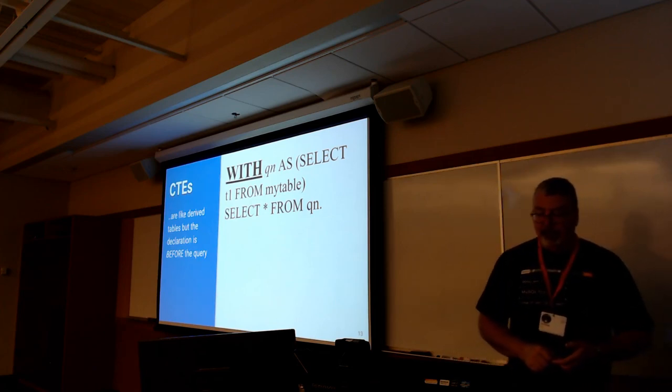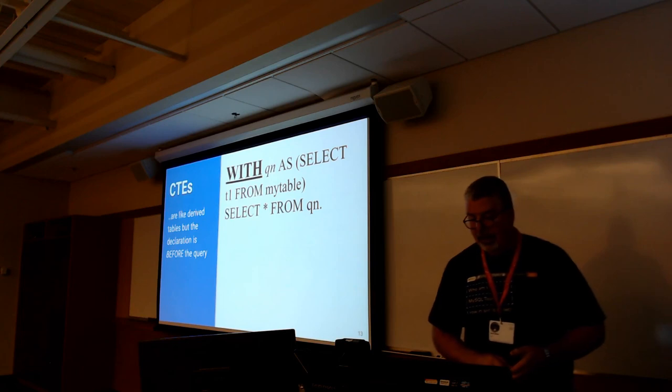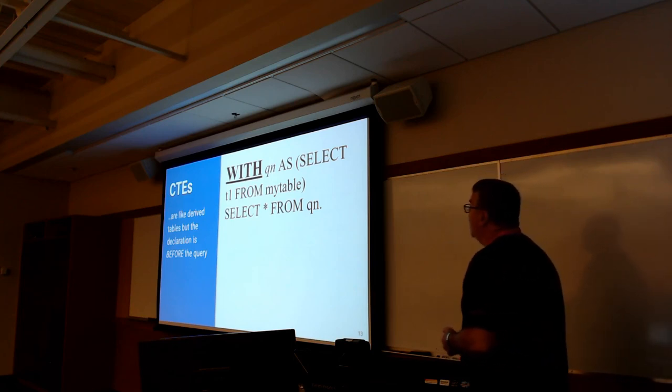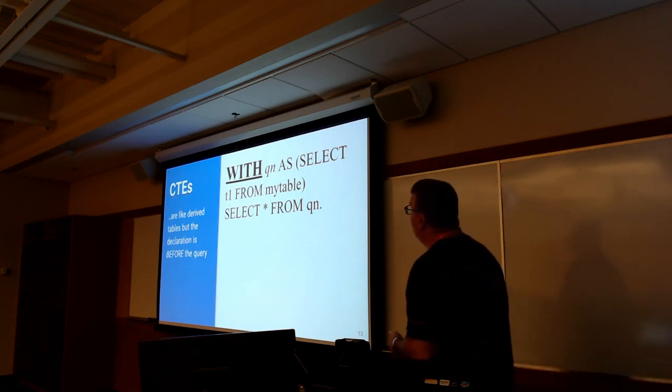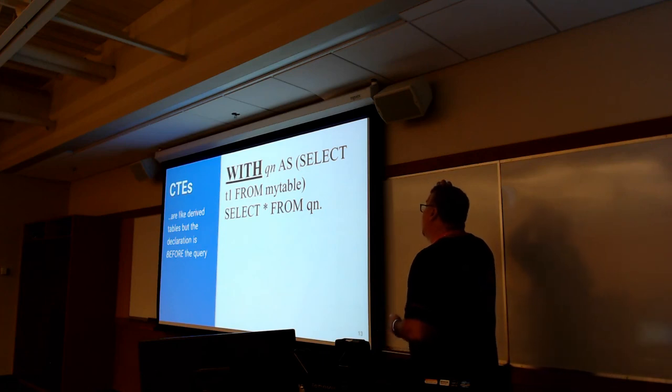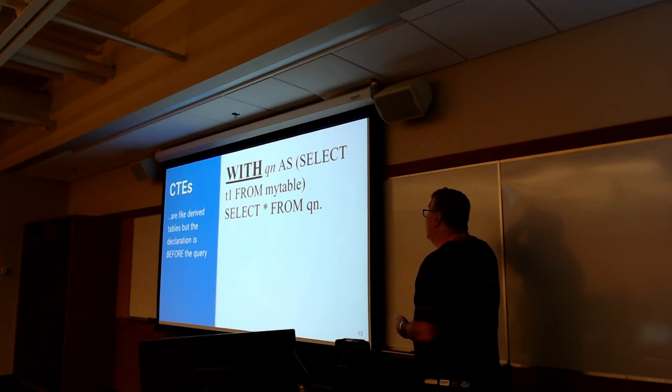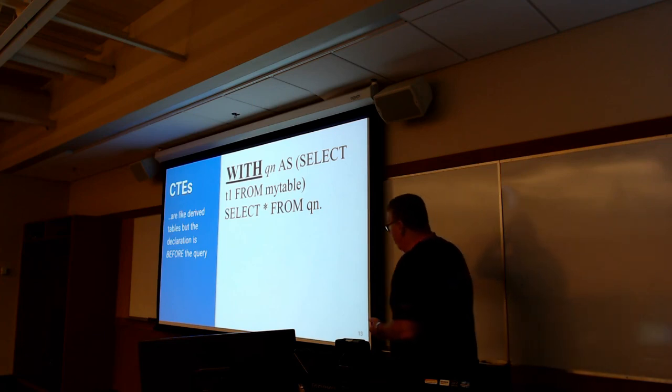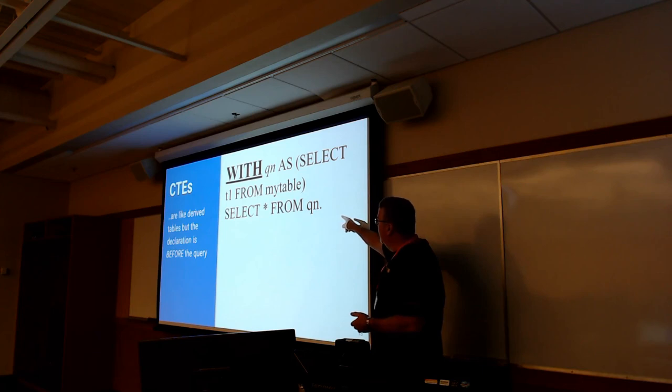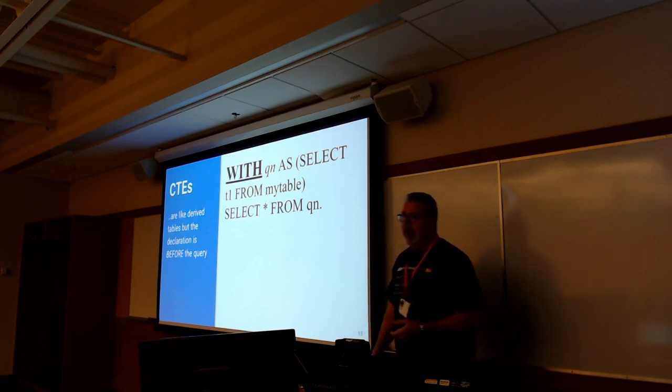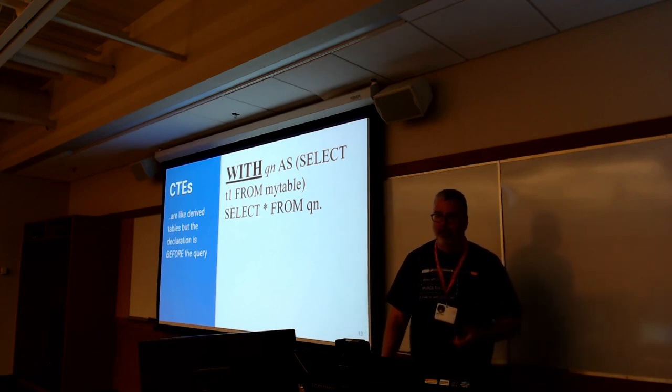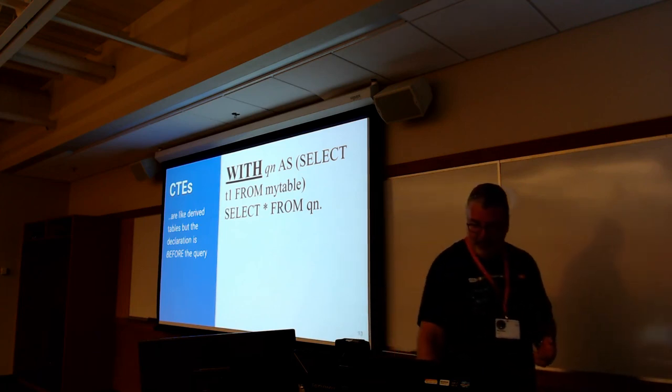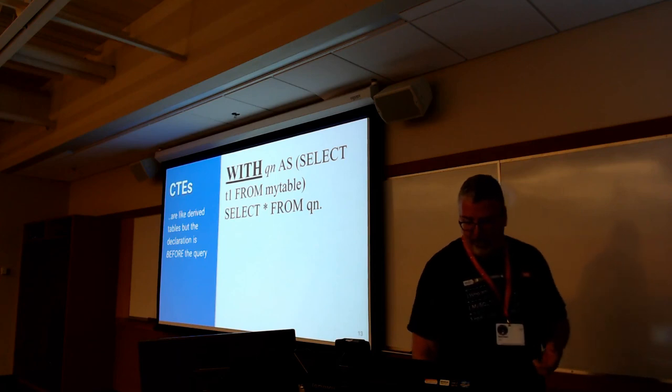Common table expressions. What you do is, much like a view, you define a query. We're going to call this, in this example, we're going to call the query QN. QN is defined as select T1 from a table called myTable. And then you use that QN query, the CTE, to query off that. So it's sort of like a view, but it has a lot more features down the line.